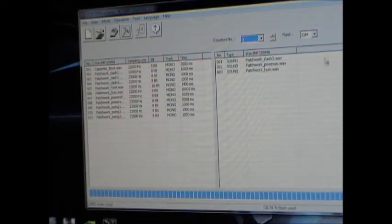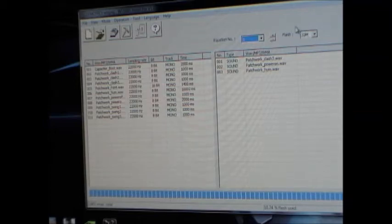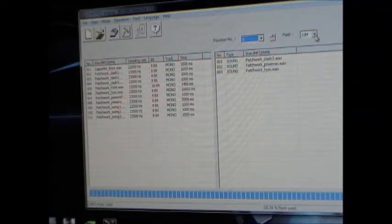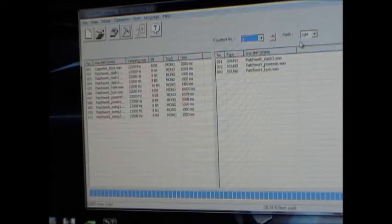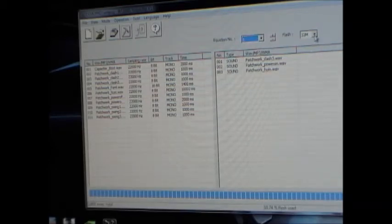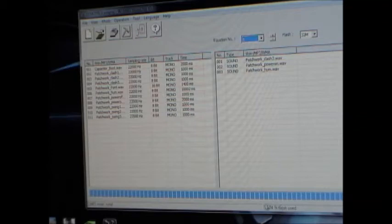One other thing I should mention is this over here where it says flash. You just select whatever sound module flash size that you're using. It doesn't really affect how the binary is built from what I can tell, but it does change this indicator down at the bottom.